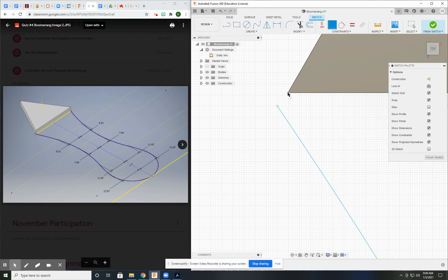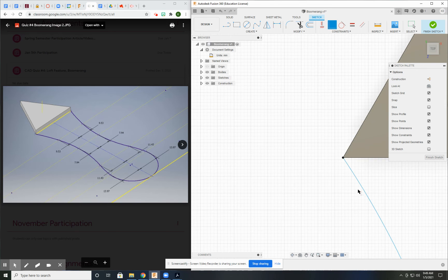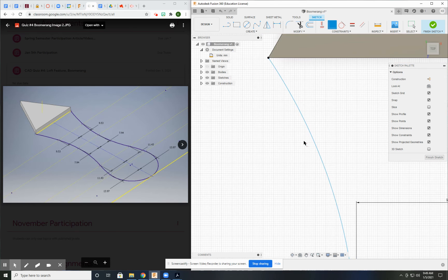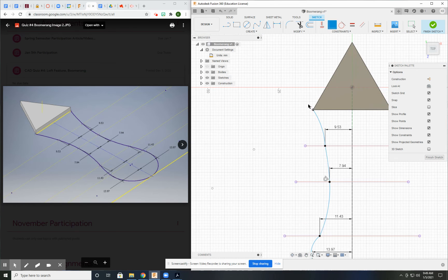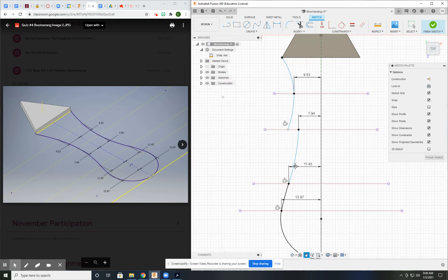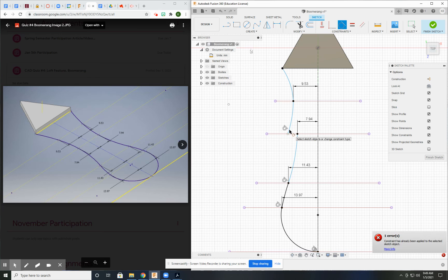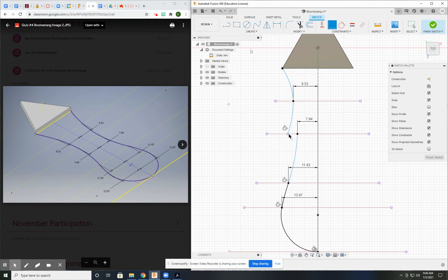Sometimes you gotta zoom in on it. All right, now I'm connected. Now make sure that I have tangents all the way across. Here to here, here to here, here to here. Let's bring that back.